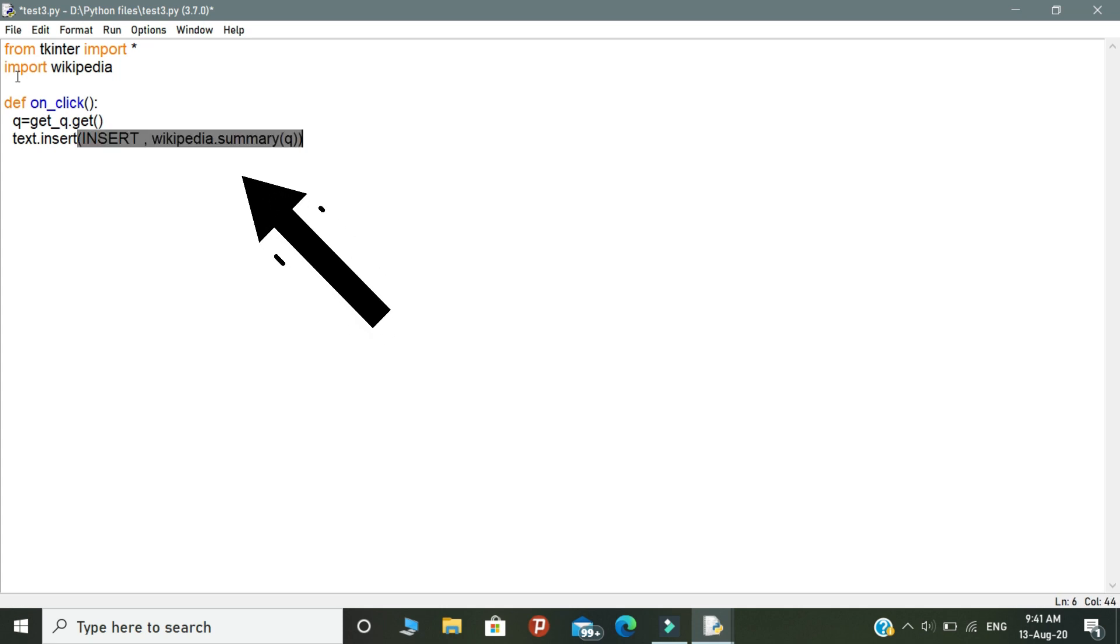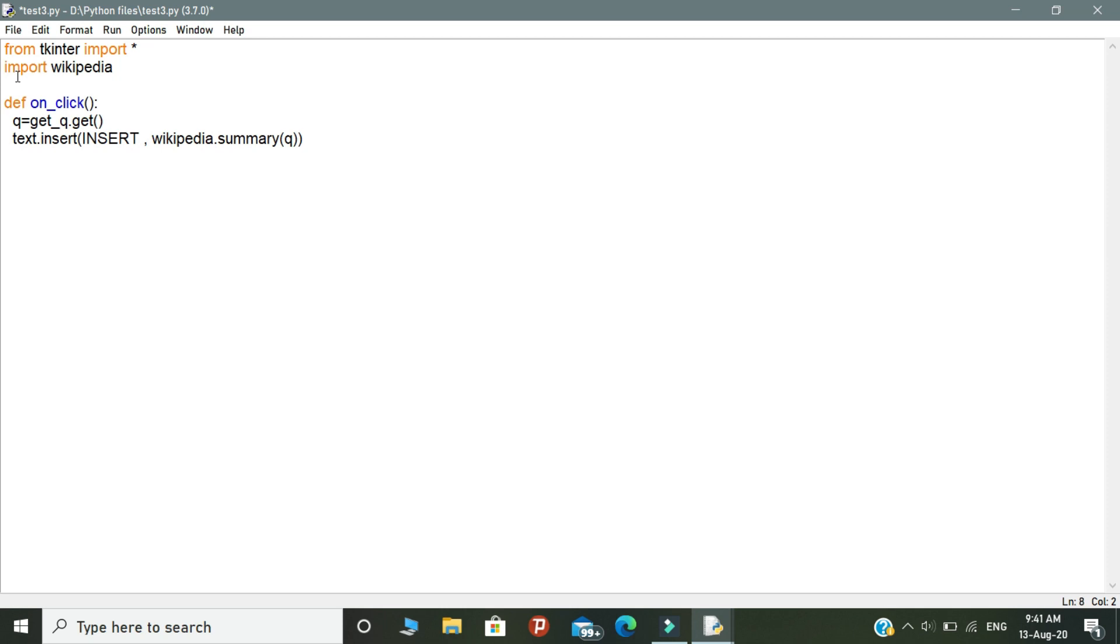I will explain about this line. This line will get the summarized information about the input word. Summarized information means it will get overall information about the input word. This is a simple logic in the program.